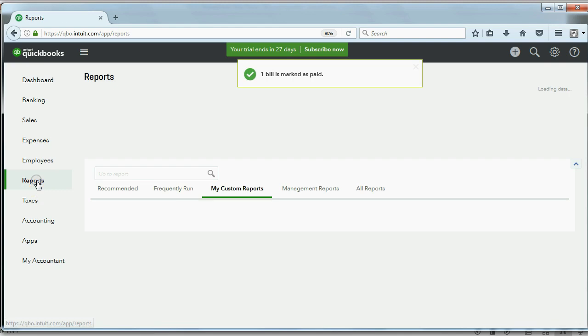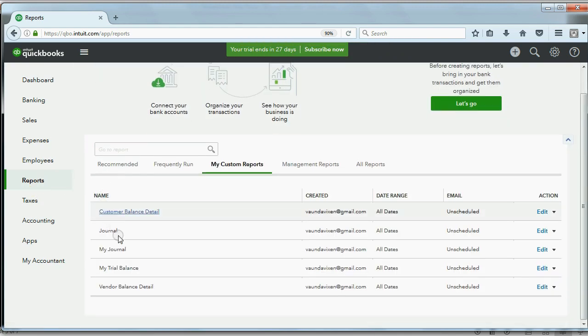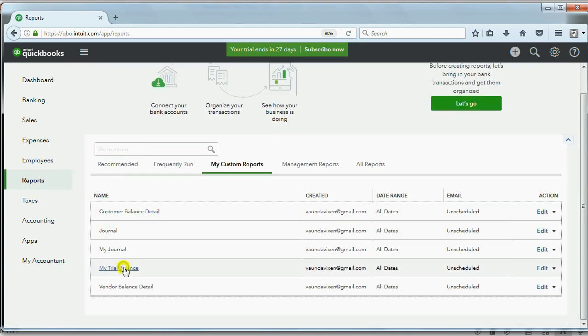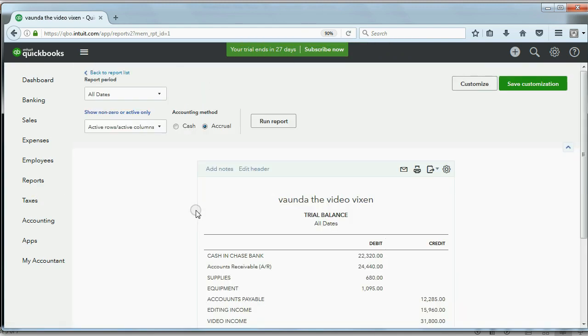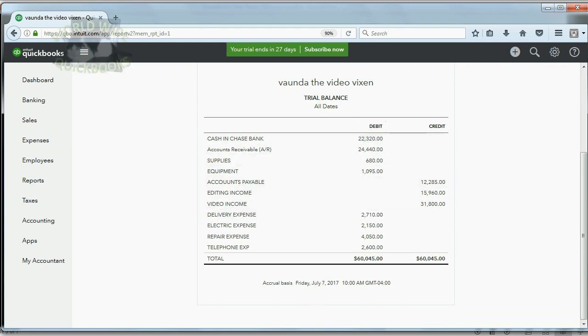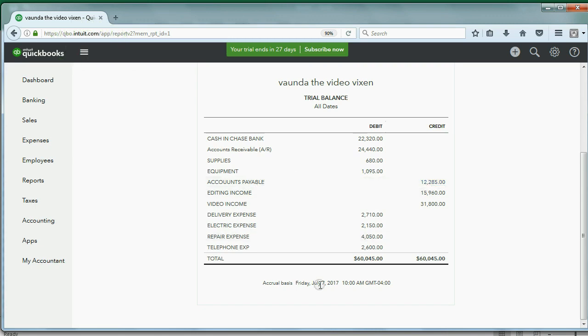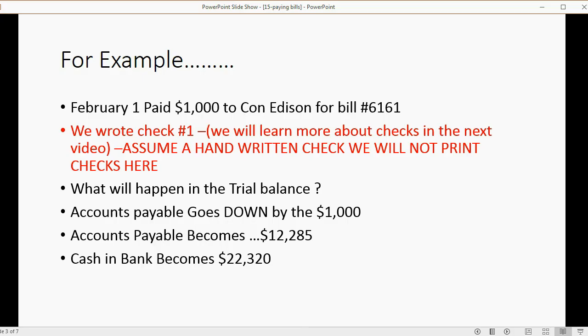Once it's closed, we can go back to the reports. We can take a look at the trial balance. And we can see the numbers are exactly as what we expected, 22,320. What about accounts payable? Accounts payable, 12,285. And we predicted accounts payable would be 12,285. Very good.